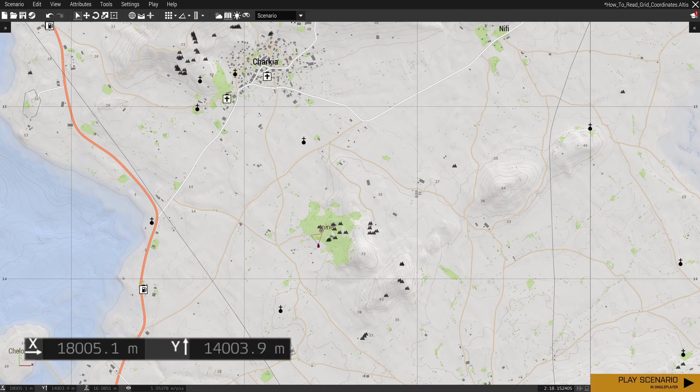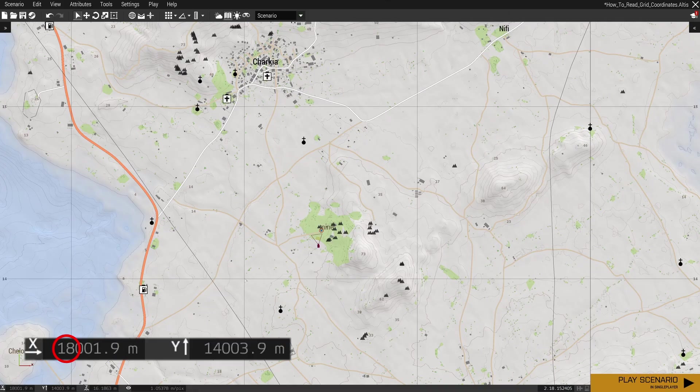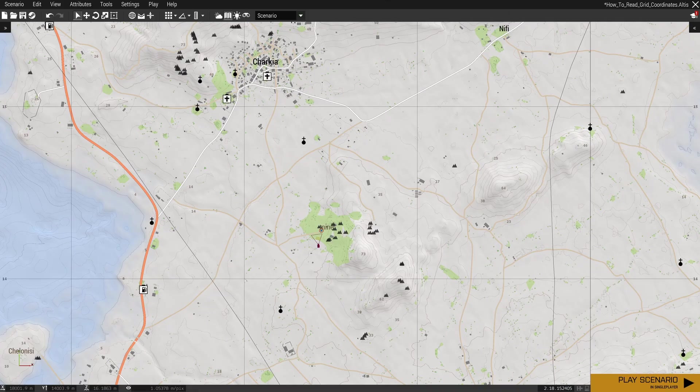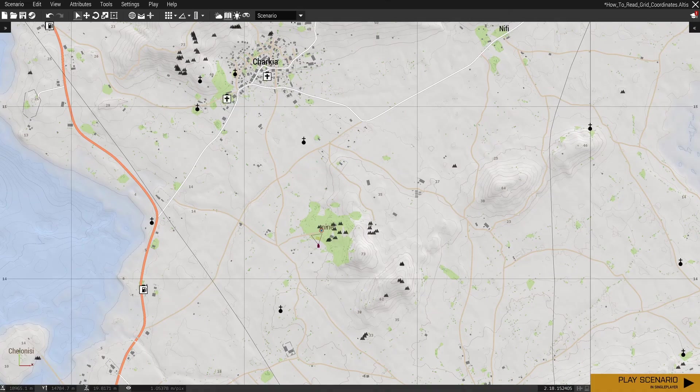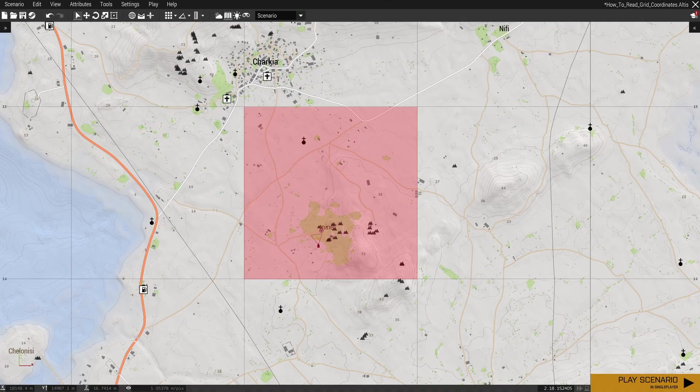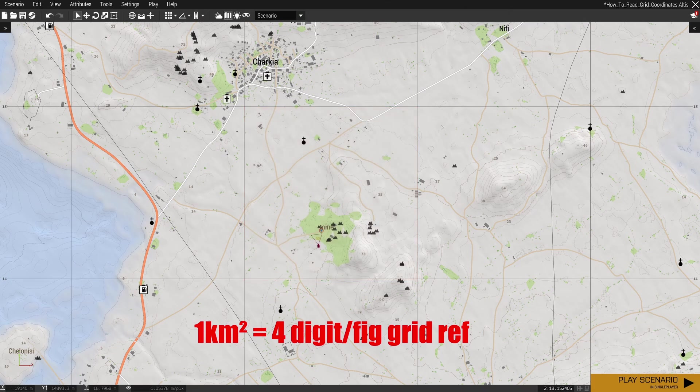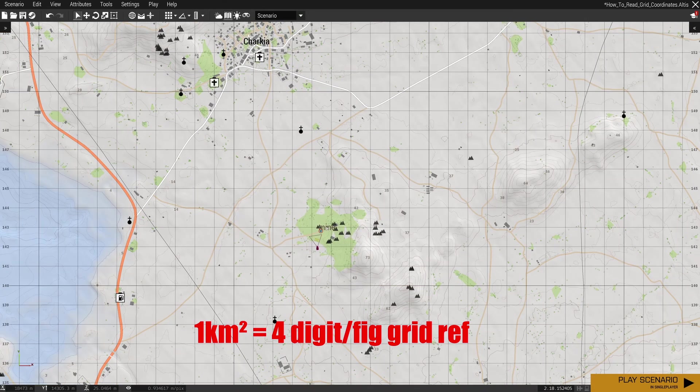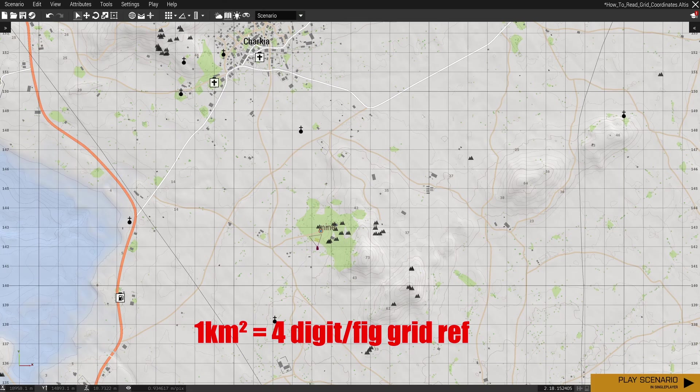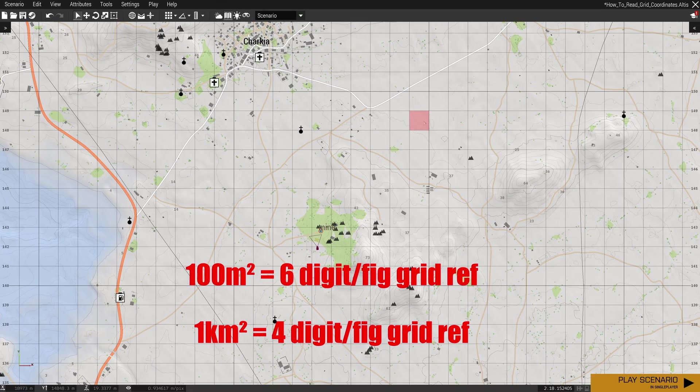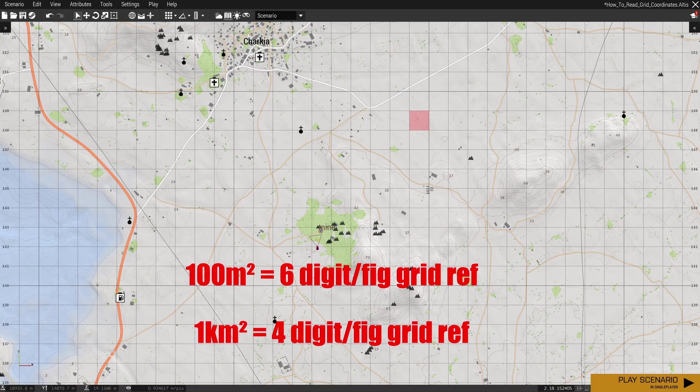We hover over that corner and you can see it's 18 by 14. Now ARMA has two levels of grid accuracy. We've got this one here which is a one kilometer square, given out as a four digit grid reference. And if we zoom in, you can see we've got another smaller square here, and that is a hundred meter square grid reference, given as a six digit grid reference.